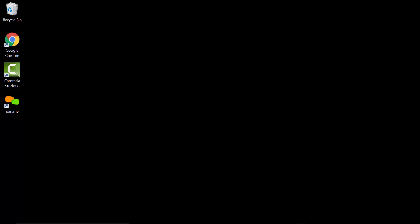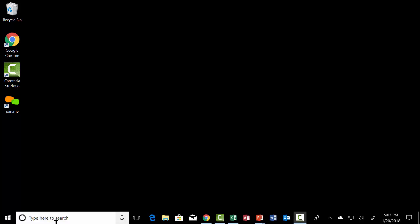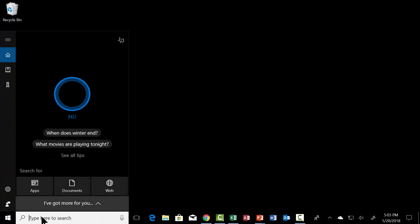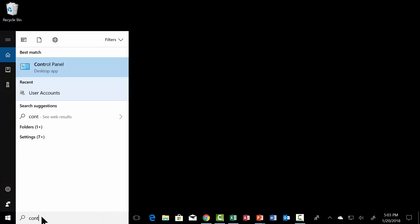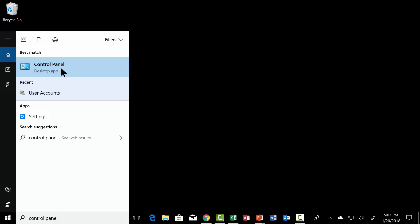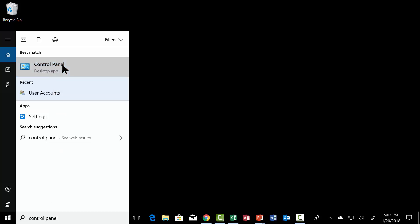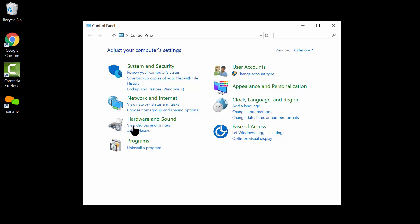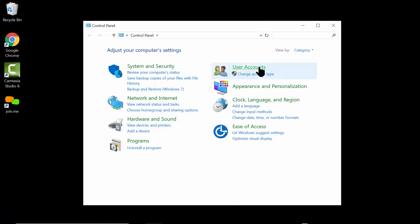So we go to Windows 10 and come down here to Cortana. You're going to click there and type in 'control panel'. When you do that, you come up and click where it says Control Panel.